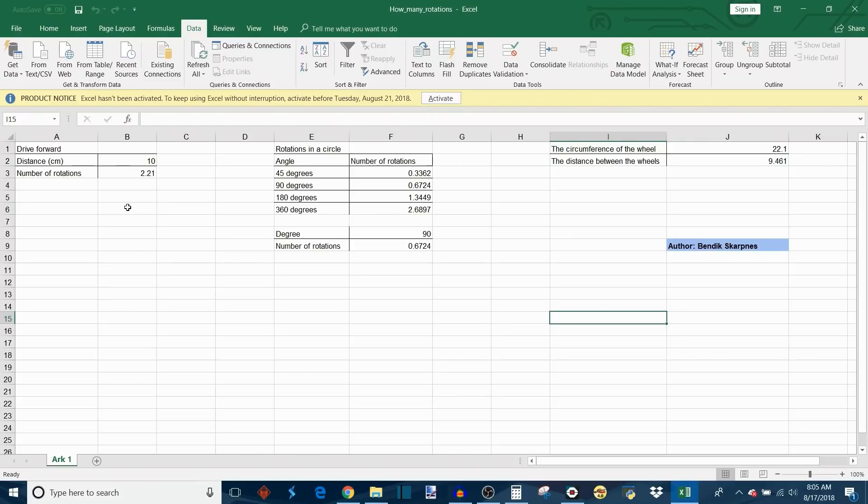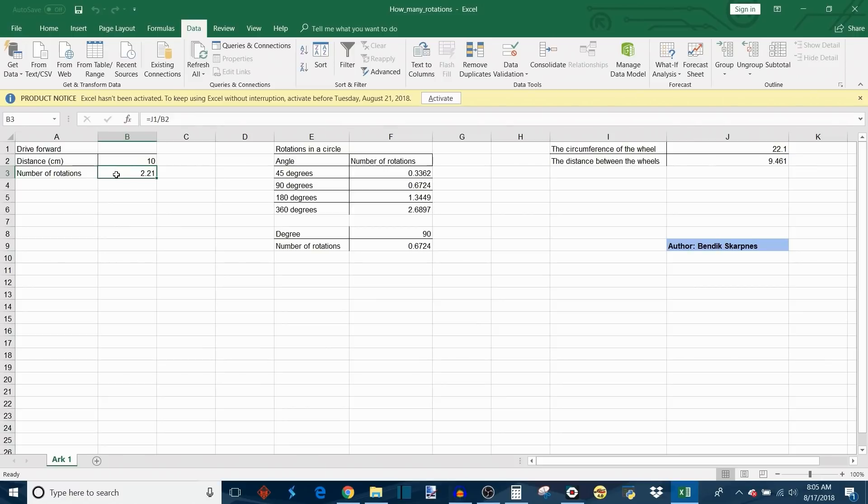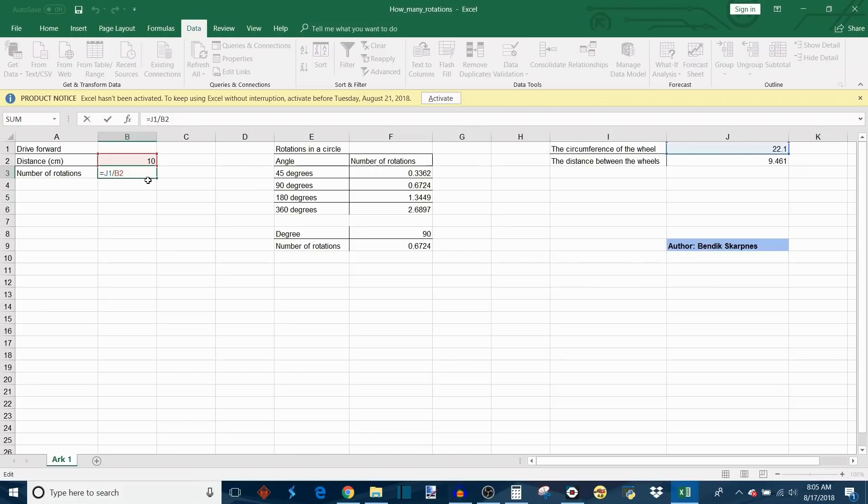Now we move over to the first function, which is in these columns over here. These are pretty simple driving forward functions. This is another input you type in the distance in centimeters that you want your robot to drive. That's B2, and then to calculate the number of rotations necessary, if we click on this here we can see that this function is just J1 divided by B2.